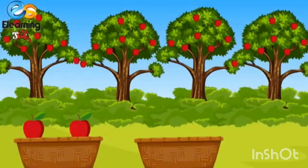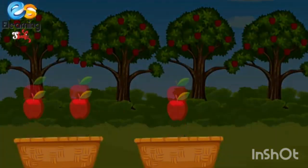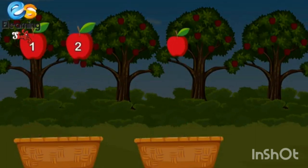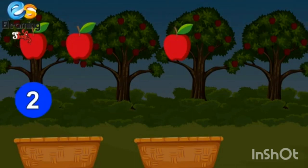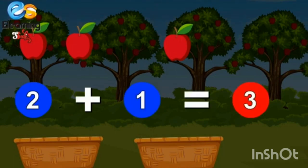Two apples and one more apple. How many apples? One, two, three. Three apples. Two plus one is equal to three.